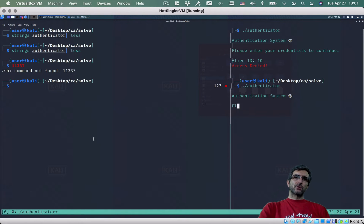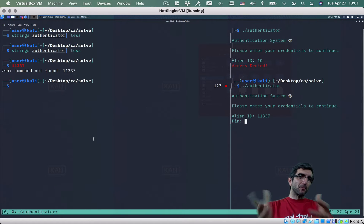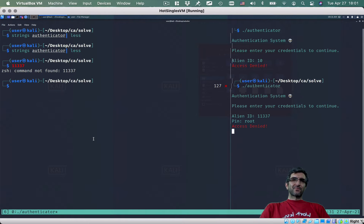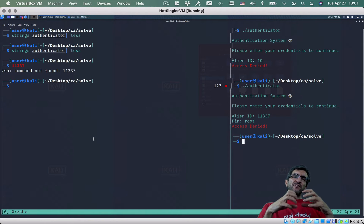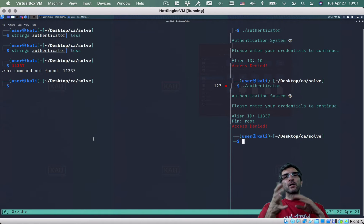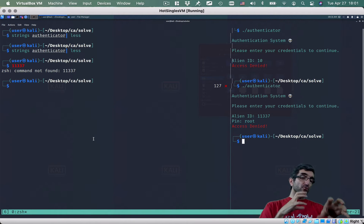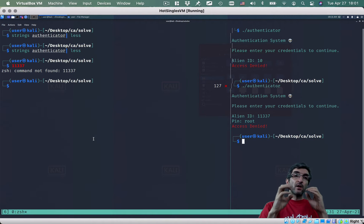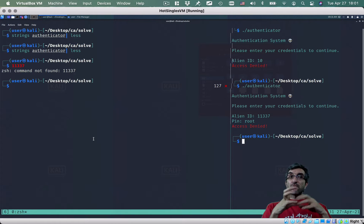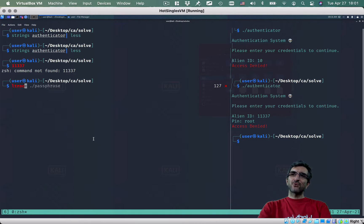I'll run the authenticator here. It asks for alien ID — I'll use the number we found. Then it asks for a pin. I don't know the pin. Access denied. This stage can take 10 minutes, one hour, one day — whatever. You can check different things from strings, see how it works, do the ltrace like we did in the previous question. Let's do ltrace authenticator here.